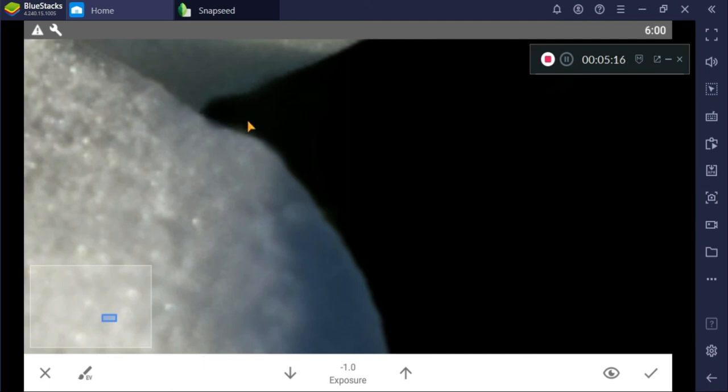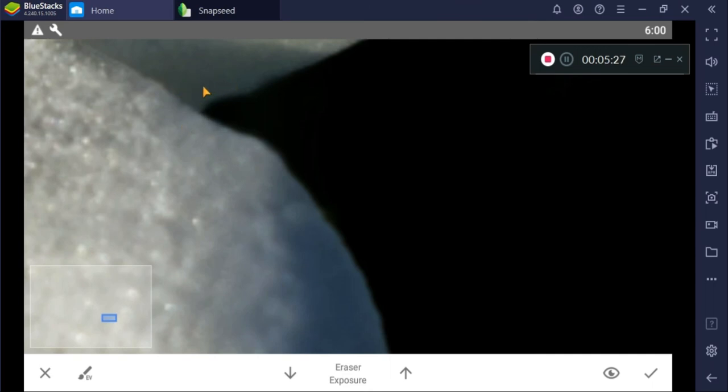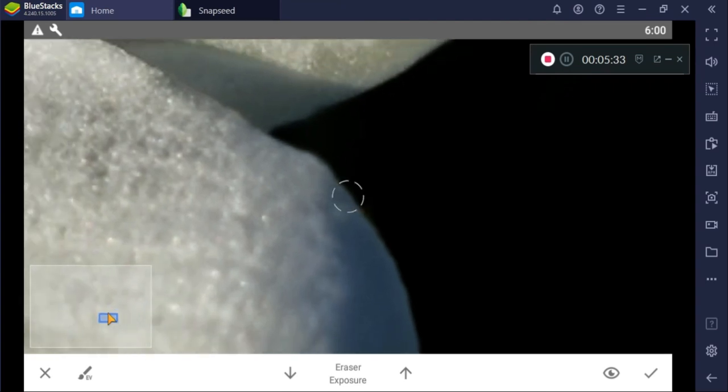It's okay to erase it because we can erase it. We need to erase it. Alright, let's zoom out.